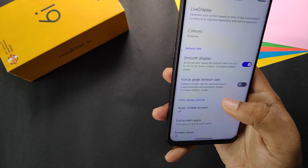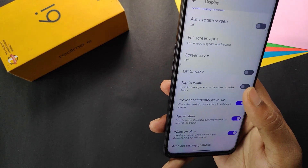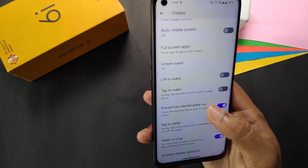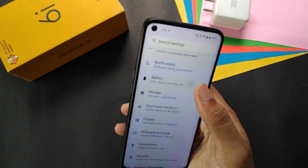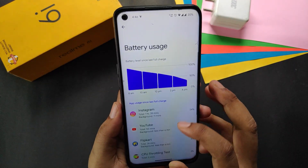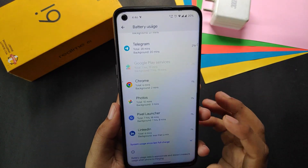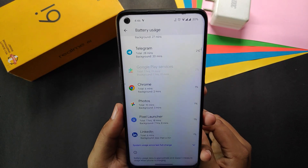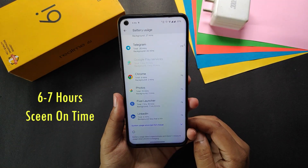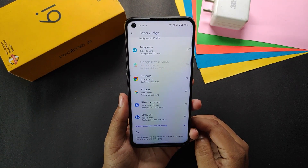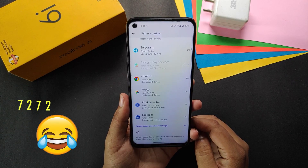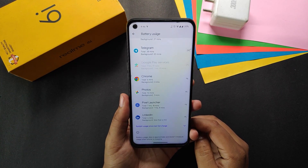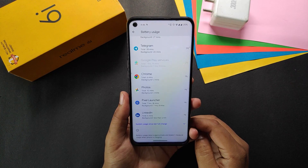In display we get night light, colored smooth display, force peak refresh rate, tap to wake, lift to wake, and some stock features. Talking about battery backup, this ROM easily gives six hours of screen-on time with around 77–78% battery health. If you have around 90% battery health you will easily get seven hours of screen-on time.